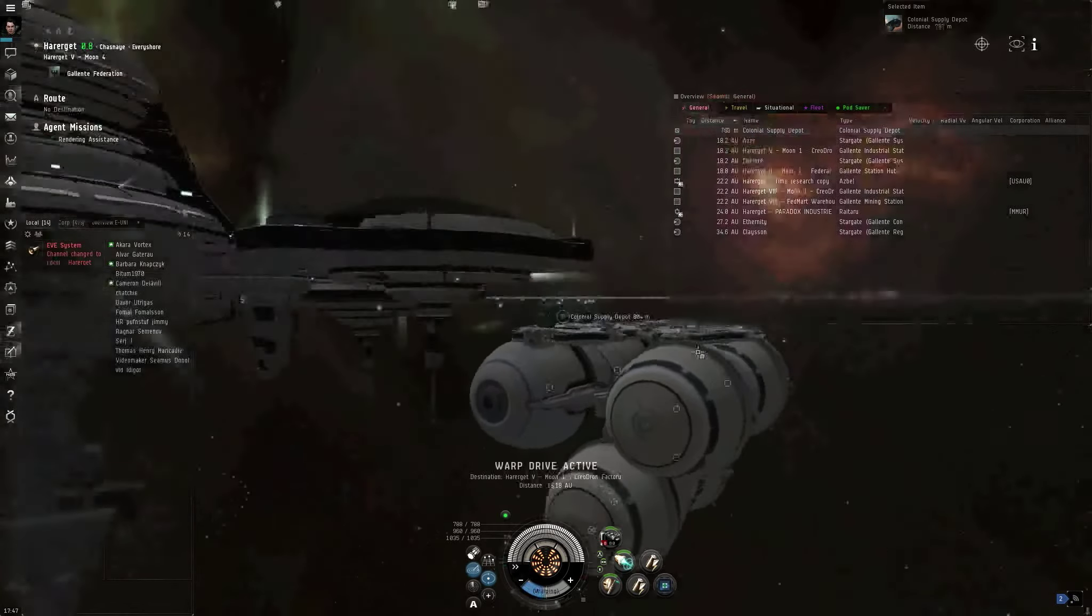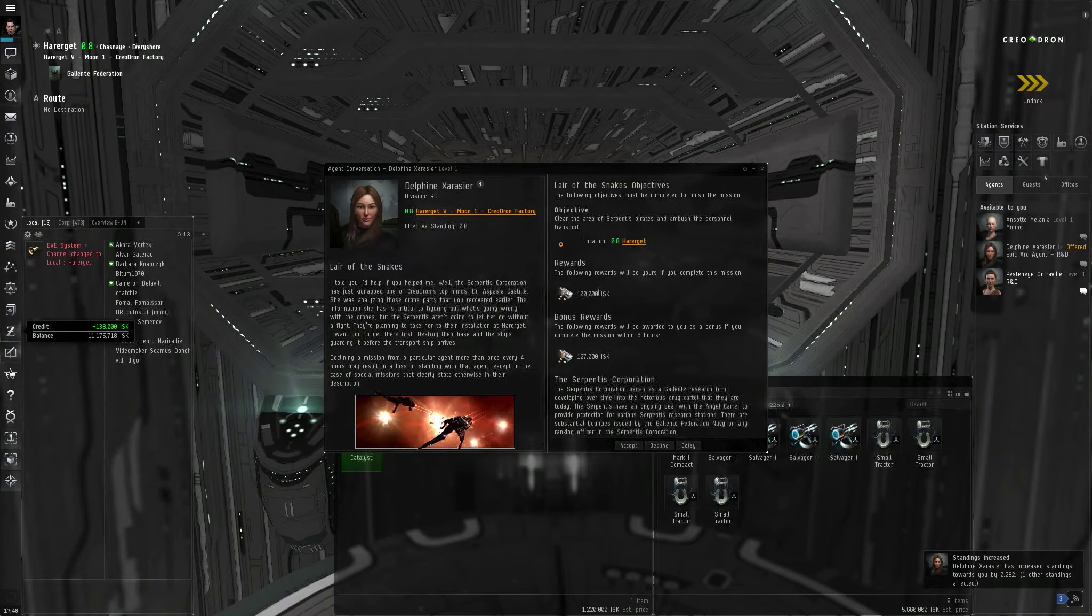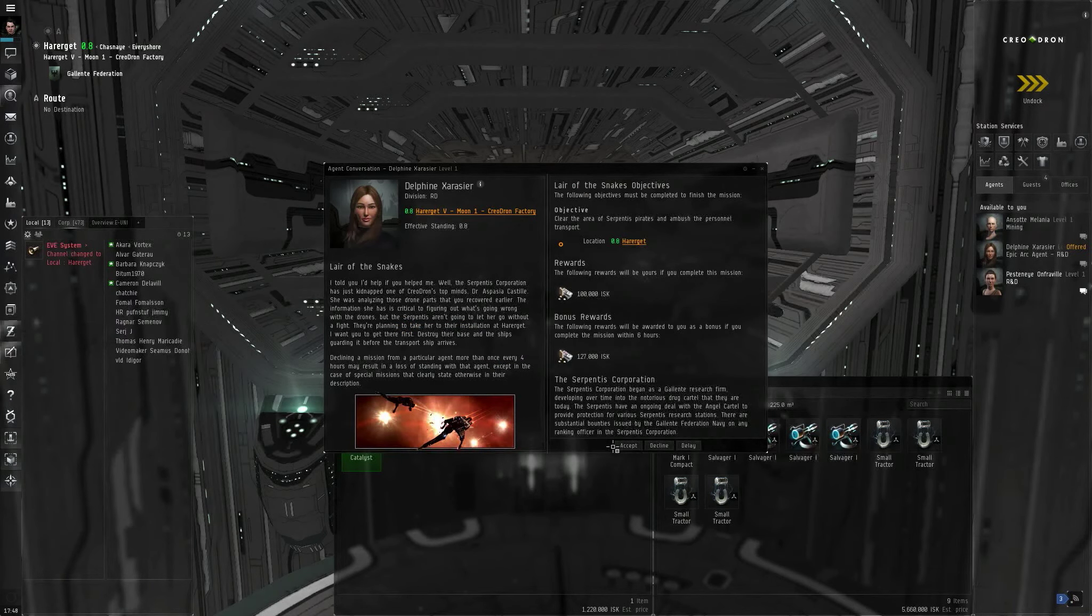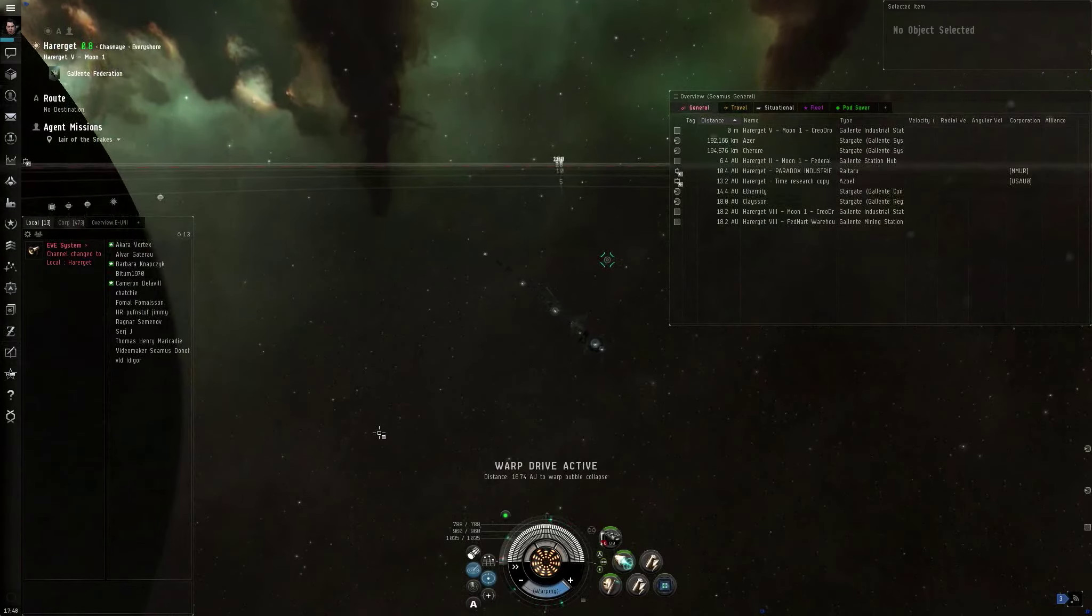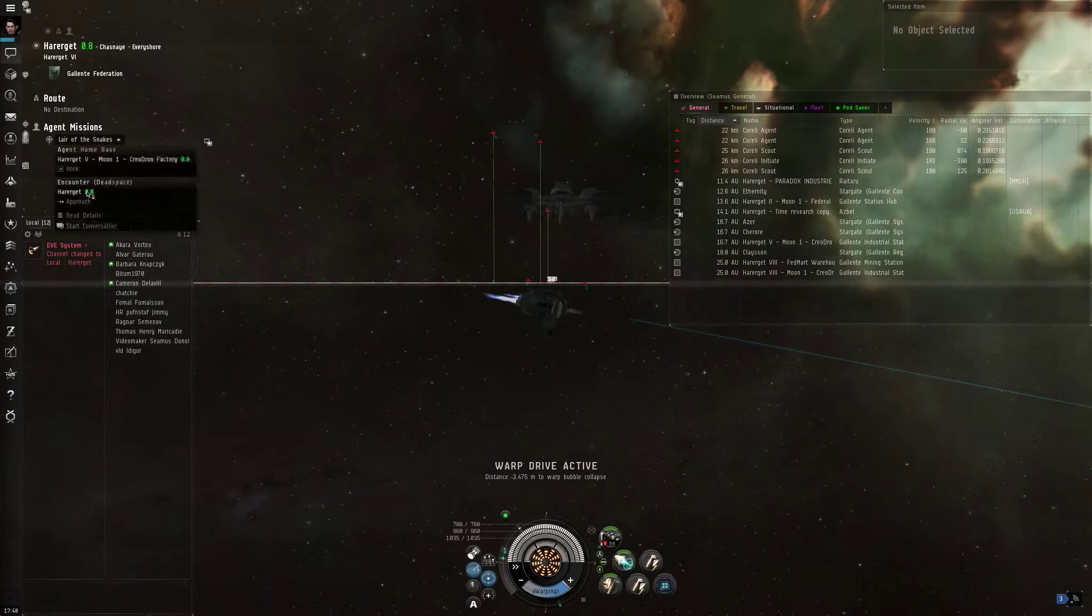Docking permission requested. Docking request accepted. All right. Talk to the agent. Complete mission. Request mission. Clear the area of Serpentis Pirates and ambush the personnel transport. Layer the snakes. Warp to location. Warp drive active. All right, dropping out of warp. I believe I'm actually required to kill everything here.